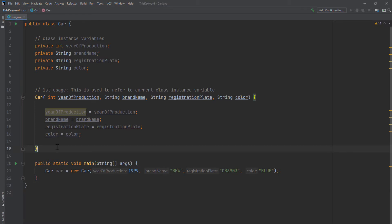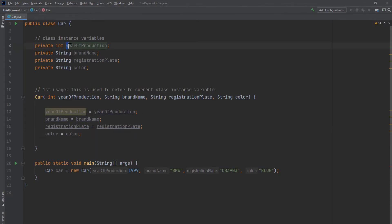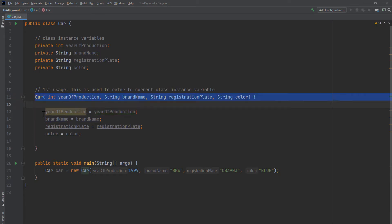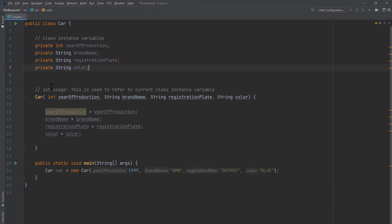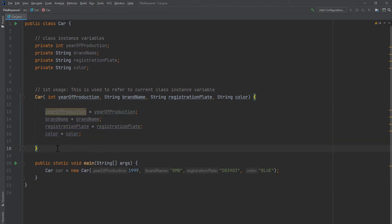The first and most common usage of the 'this' keyword — I haven't actually used it yet because I want to show you what would happen if we don't use it. So if you just say our instance variable 'yearOfProduction' equals itself, this is our constructor and we want to create a car object. Usually we want to say 'this.yearOfProduction = yearOfProduction', but professors at college often don't do this. Let me show you what happens when we create a car object and see what the variables get initialized to.